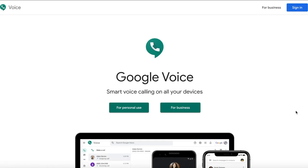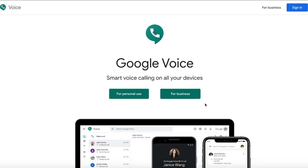Alright, let's get started with Google Voice. First, you're going to go to Google Voice by entering the URL voice.google.com and that will take you to the site. Then you have a couple of options of how to set up your account. You can either do the for personal use or the for business. We will choose the for personal use because we're going to be using our personal Google account to set up Google Voice.